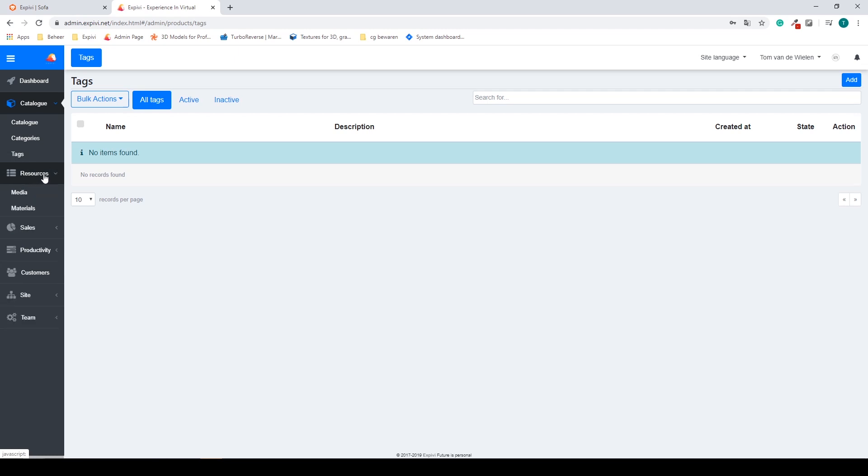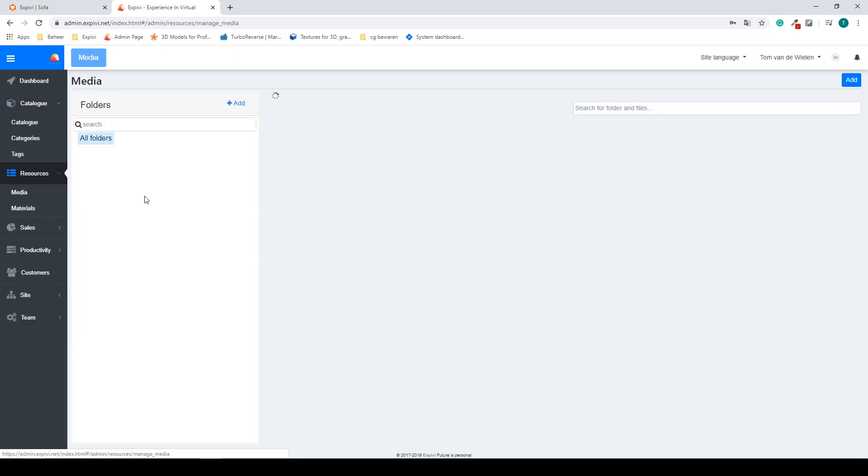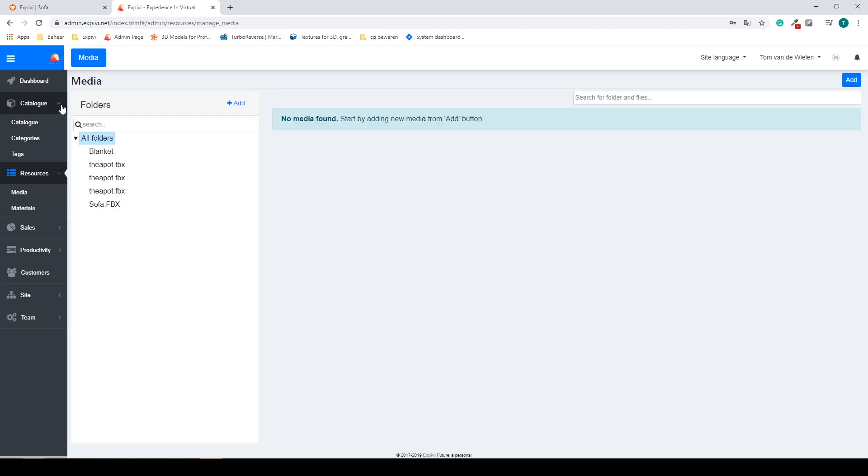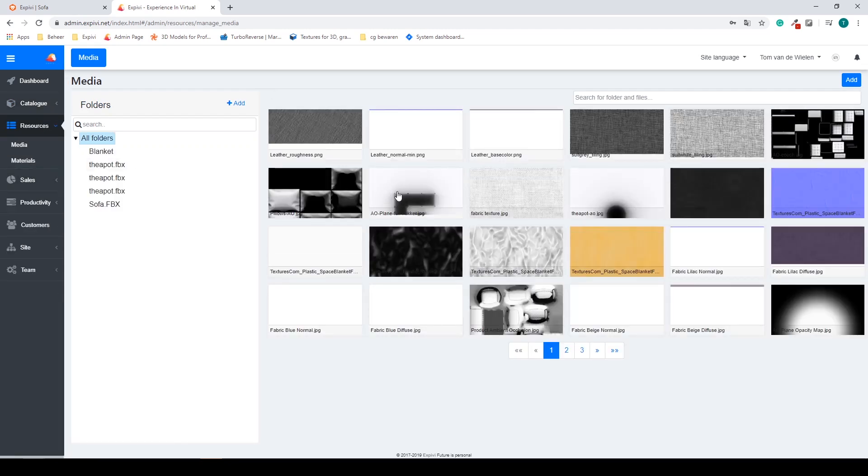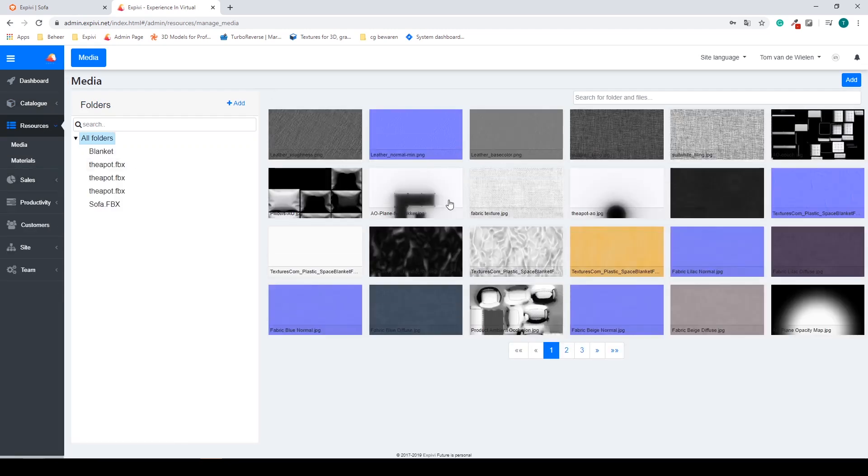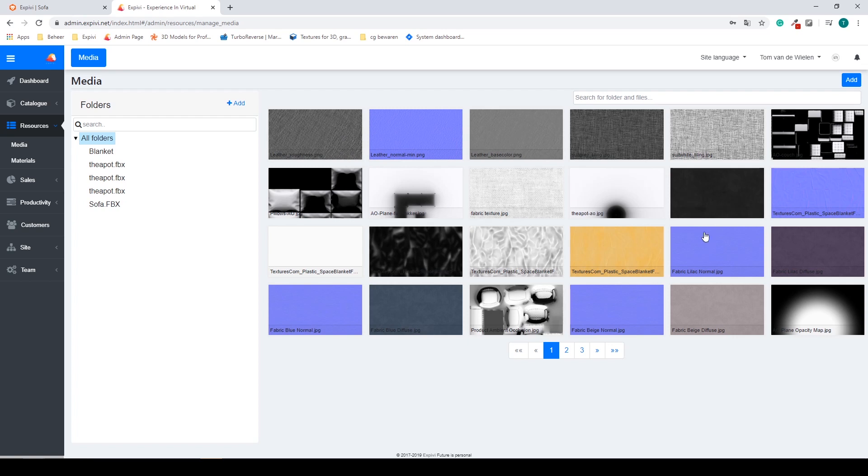Our next step is the resources. In here you will find your media library, so these are all the images, textures, or other kinds of materials you upload. These are shared between all of the products and you can use them for multiple products.